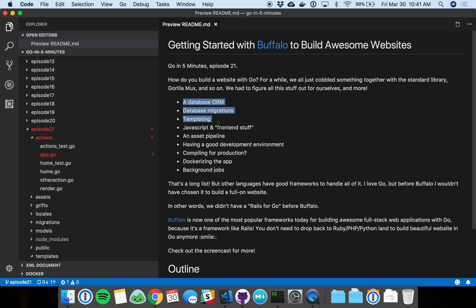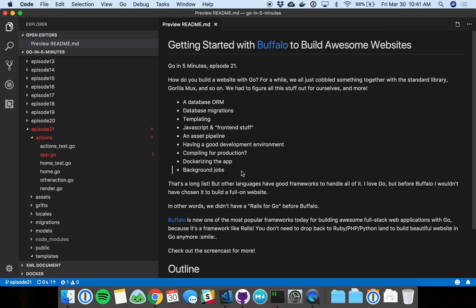You see here, there's this whole list of tasks that you need to handle in a modern web application. Buffalo combines those all together in this easy to digest and really well documented framework. It's a really long list, and it kind of sucks to have to figure it all out yourself. And Buffalo does that for you.